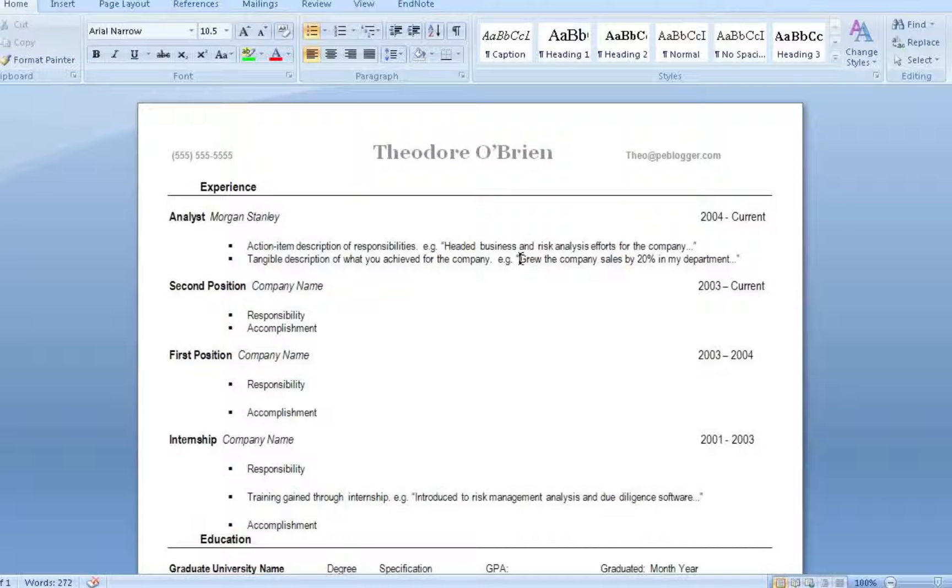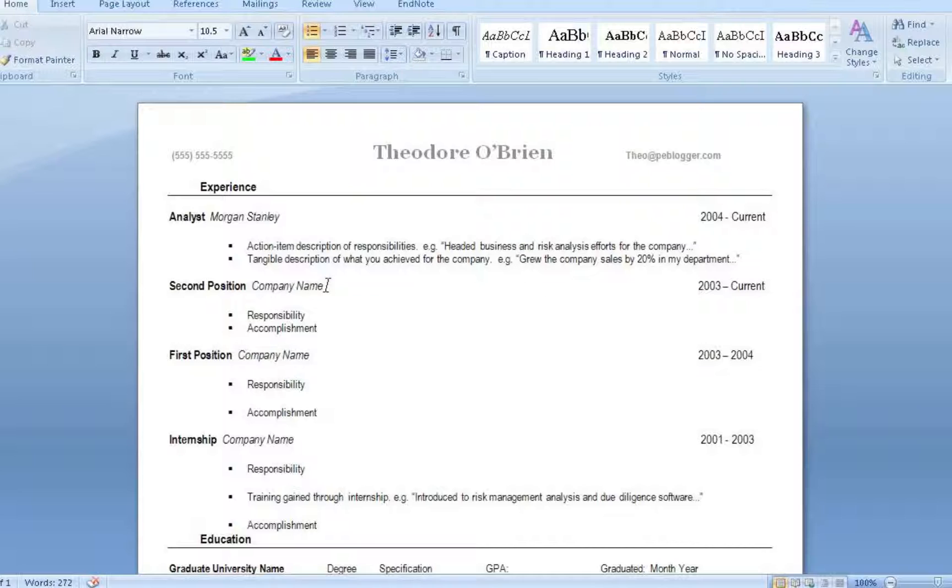Now you're going to start with the action item description of responsibilities. This usually starts with a verb. So if you were an analyst, analyzed X, or you worked with something that's an action item to begin with. Tangible description of what you achieved for the company. In this case, you oversaw transactions totaling an X value for the company. Something like that that gives the employer a better idea of what you actually did and what you accomplished in your time at that firm.